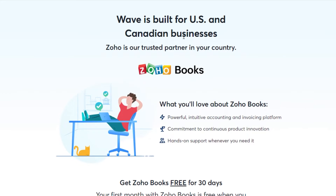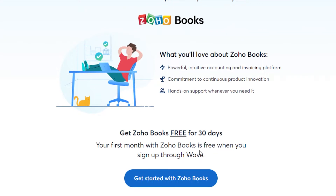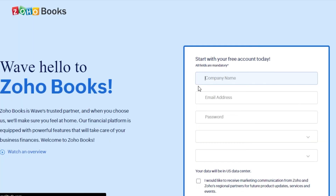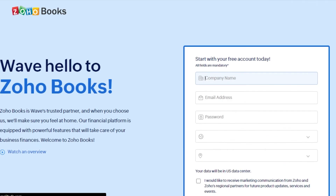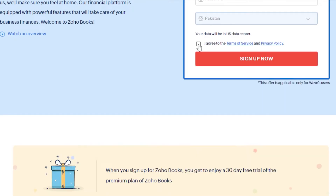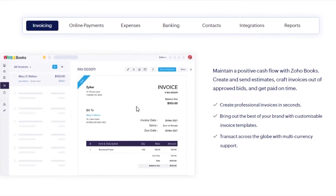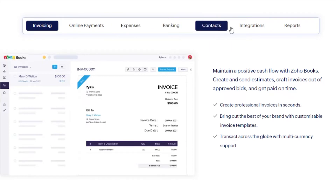Wave is built for US and Canadian businesses. To get started, you will need Zoho Books. If you already have Zoho Books, it will be easy to access Wave. To sign up for Zoho, simply add your company name, email address, password, country, and address, agree to the terms and services, and you will be able to sign up. From there, you can create invoices, manage online payments, expenses, banking, contacts, reports, and much more.